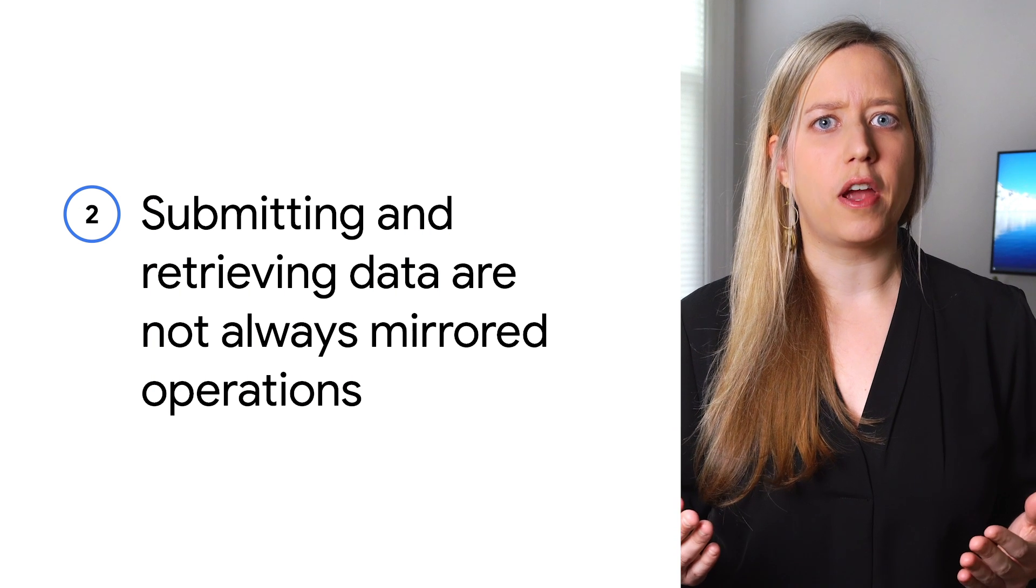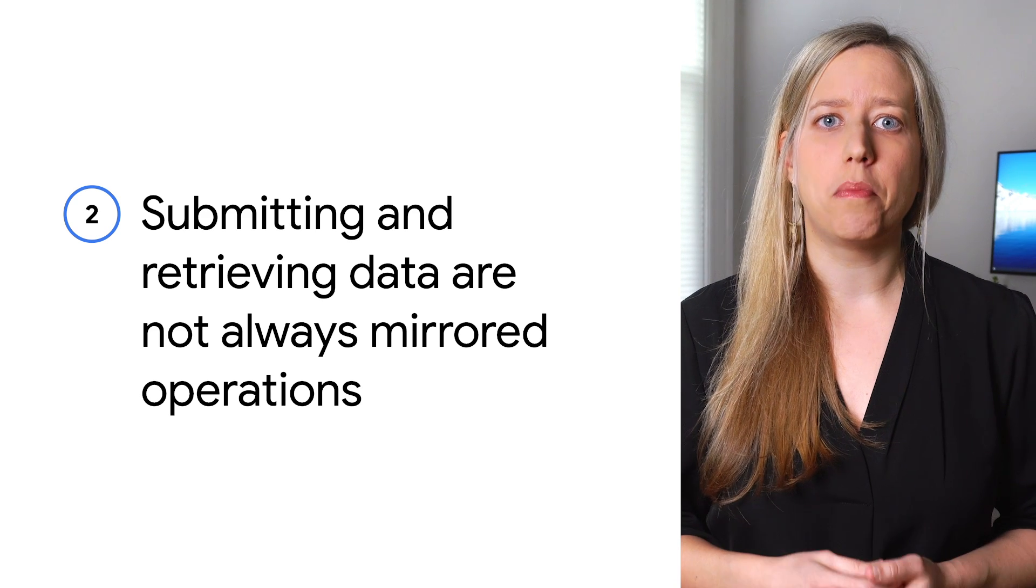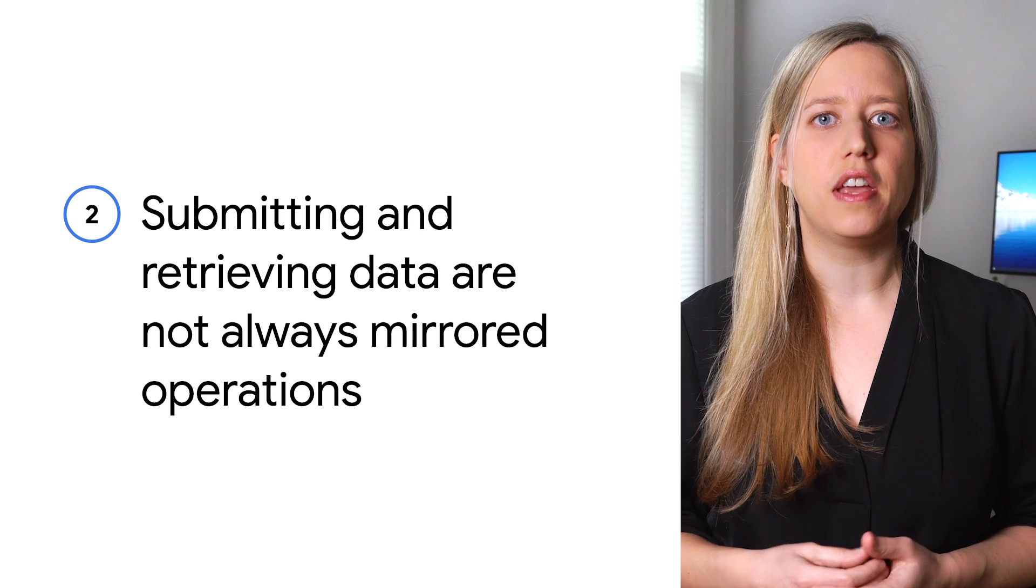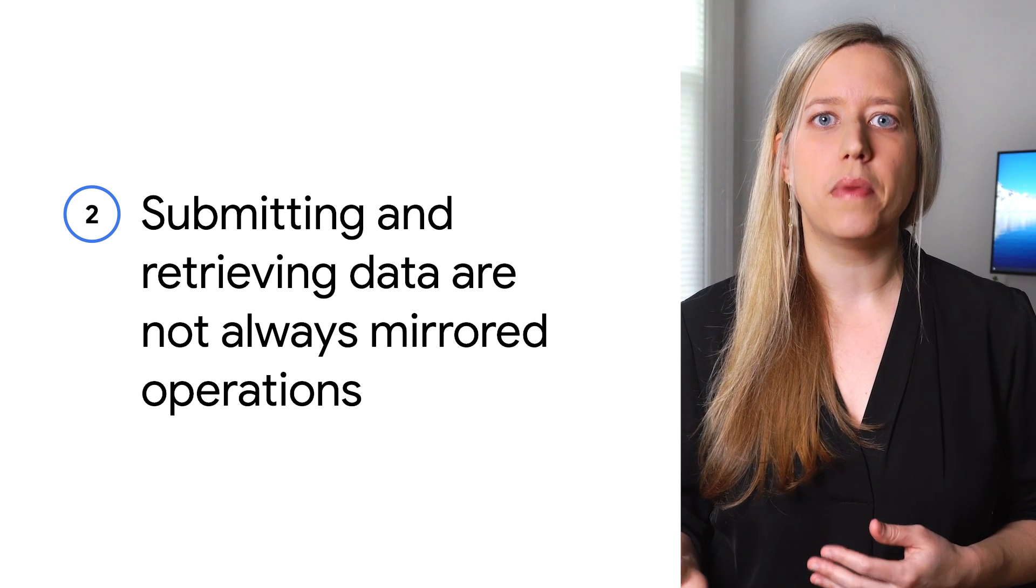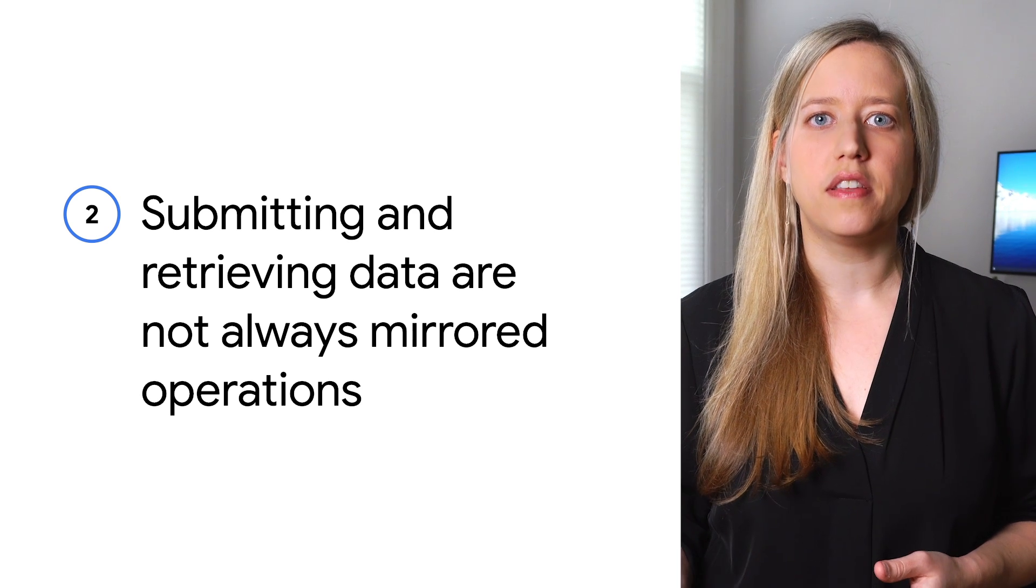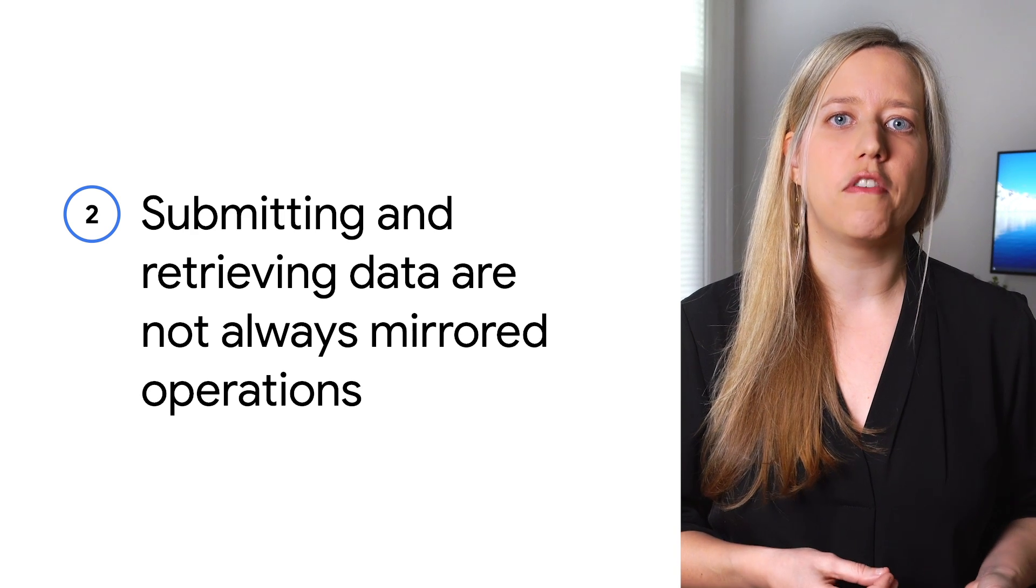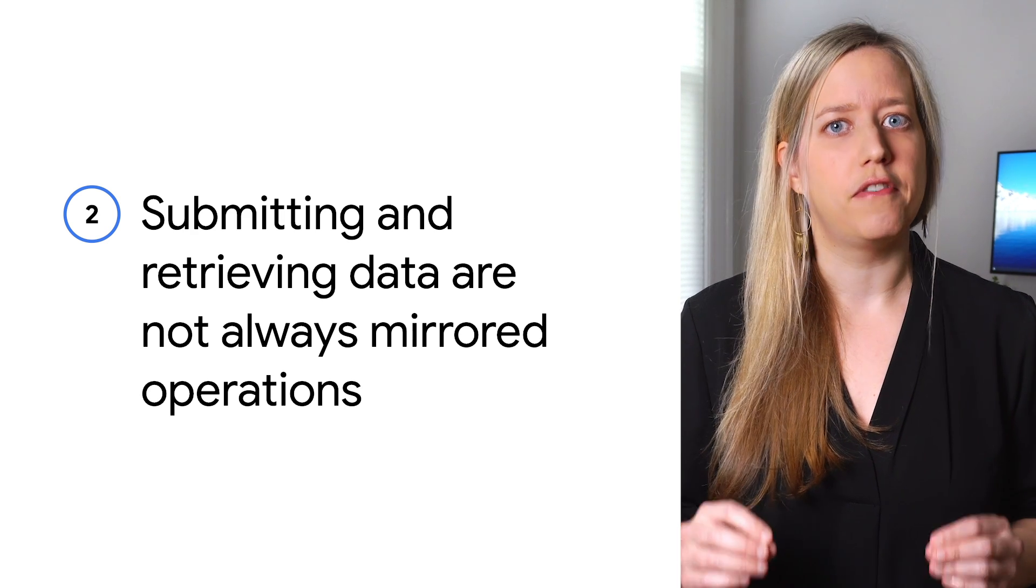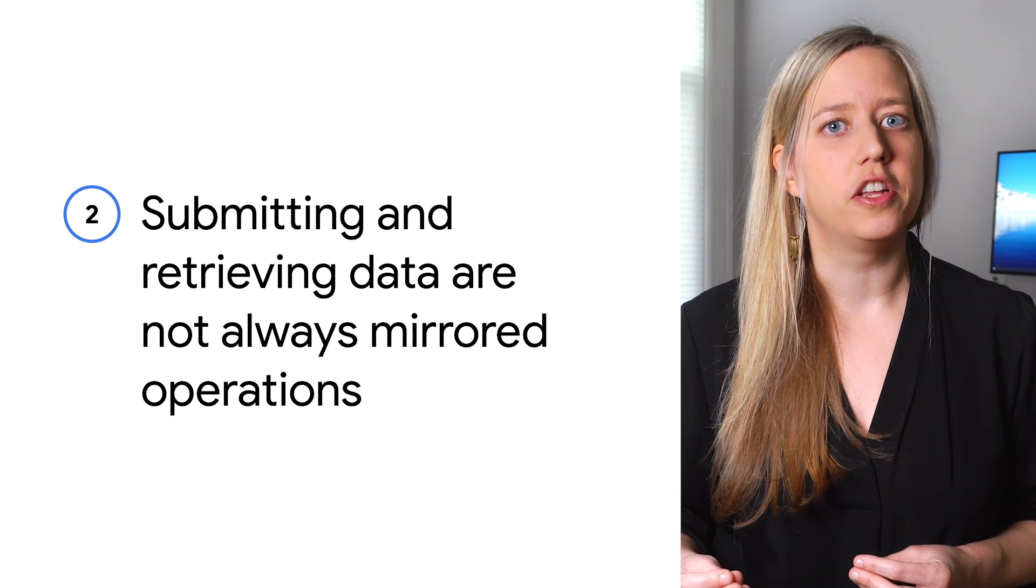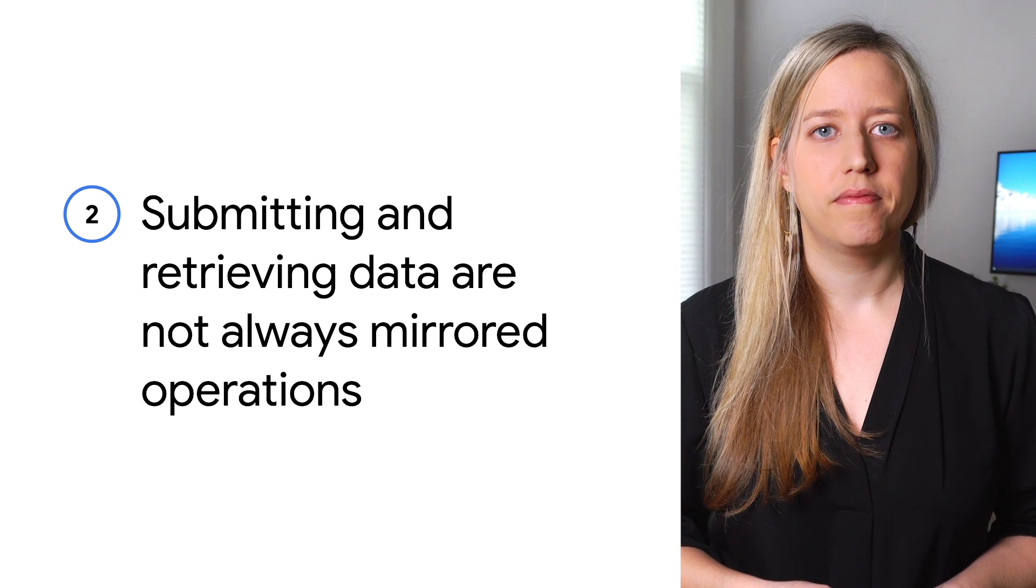The second best practice is around submitting and retrieving data. Those are not always mirrored operations. In REST, we frequently submit and receive data from different URLs. In particular, when retrieving data from multiple services in a microservice architecture, command query responsibility segregation, CQRS, is common. As we think about how this applies to GraphQL, we need to consider that query mutations can get very complex very quickly, especially with many different types when submitting very little data. Applying CQRS to GraphQL can help us avoid this challenge.